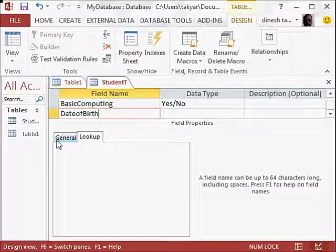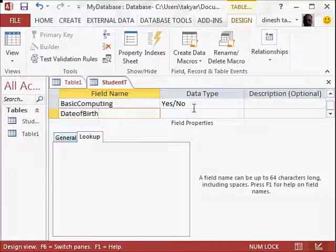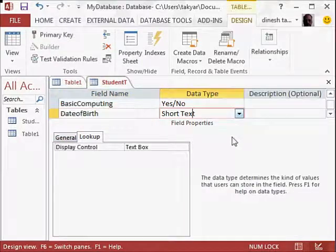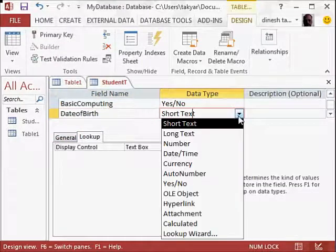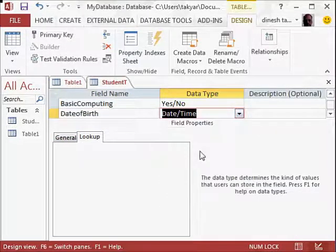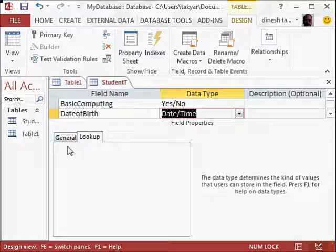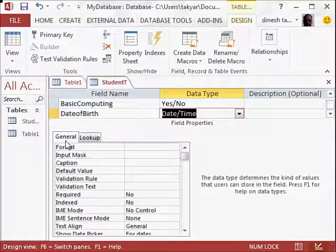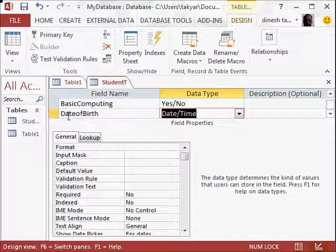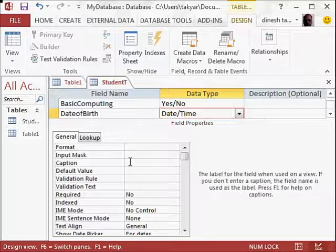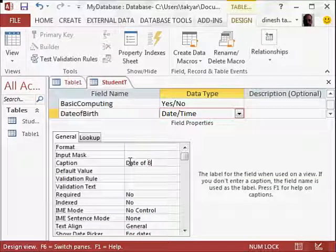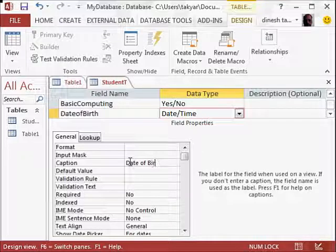We will go to general here. We will go here first, and date of birth, we will take date and time. And if you go to general here, now this doesn't look very nice, so we can change the caption. We can write date of birth like this.